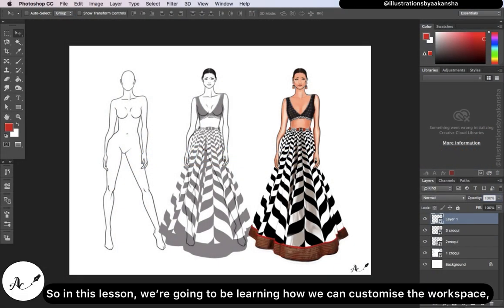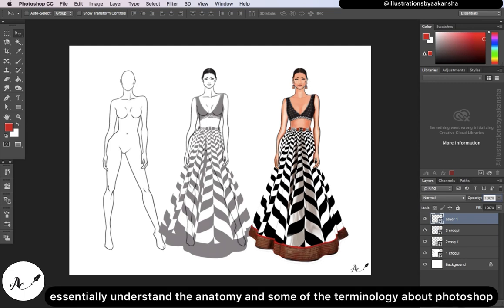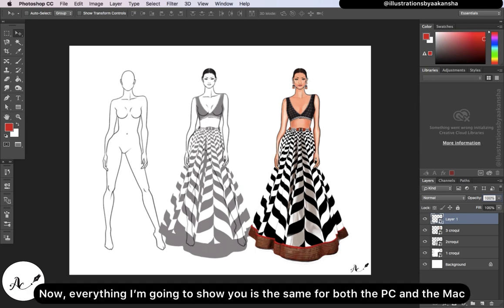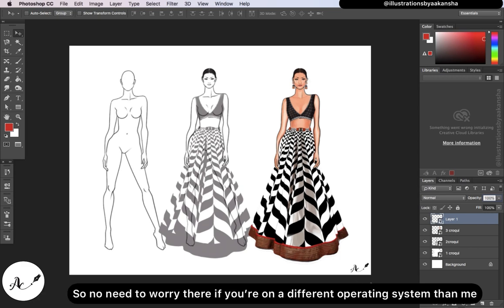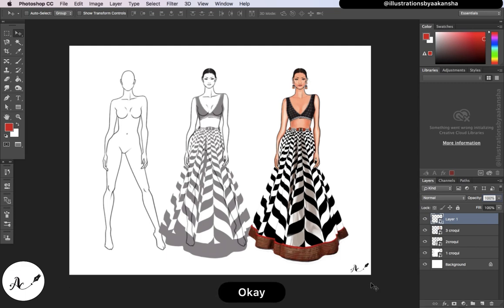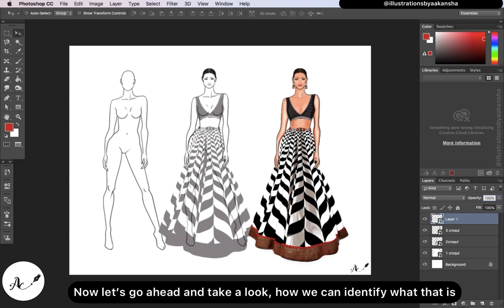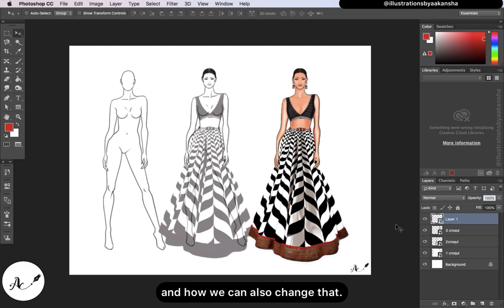In this lesson, we are going to learn how we can customize the workspace and essentially understand the anatomy and some of the terminology about Photoshop. Everything I'm going to show you is the same for both the PC and the Mac, so no need to worry if you're on a different operating system. Currently, I'm looking at the workspace called the essential workspace. Let's take a look at how we can identify that and how we can also change it.